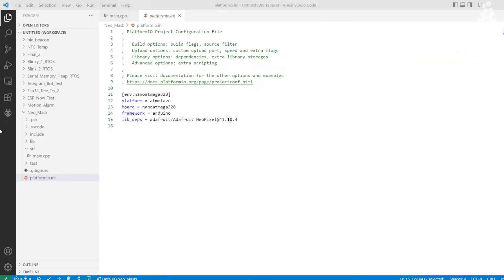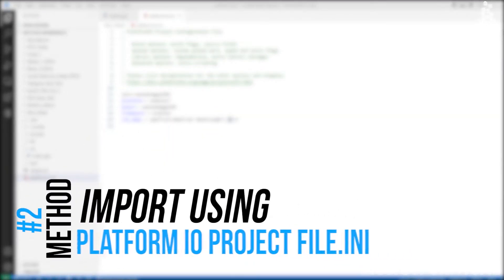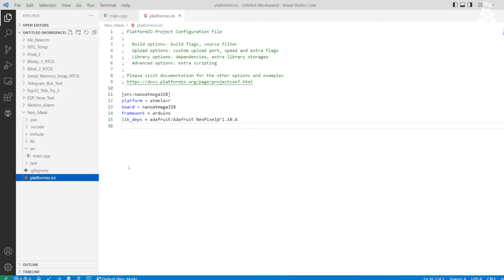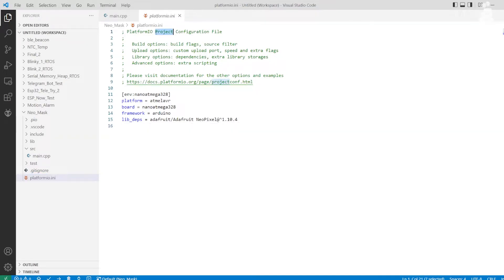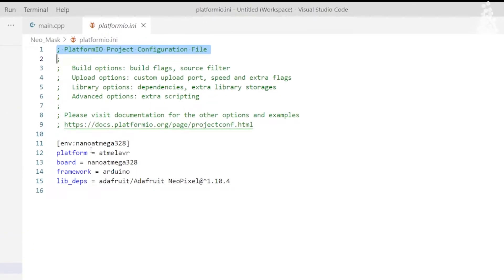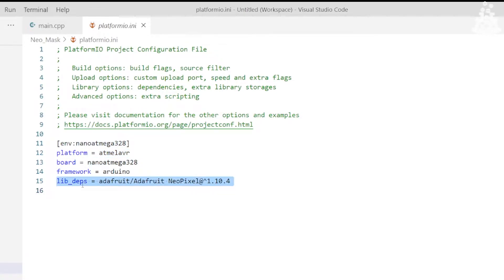Number two, Platform IO project configuration file that is platformio.ini. Platform IO has a project configuration file like other IDEs, the language used here is Python. Here you can see a few parameters like board used, platforms, board name, framework. We can add more information like libraries, comports, etc., which will be a topic for another video.